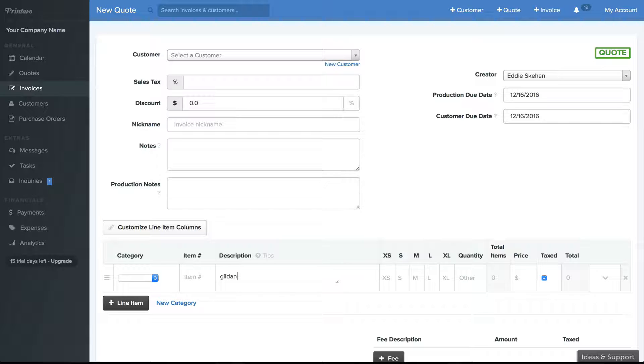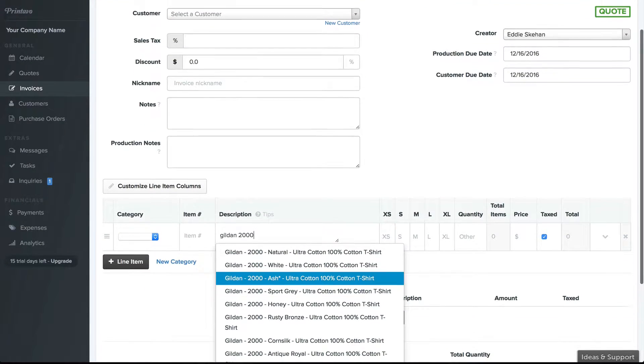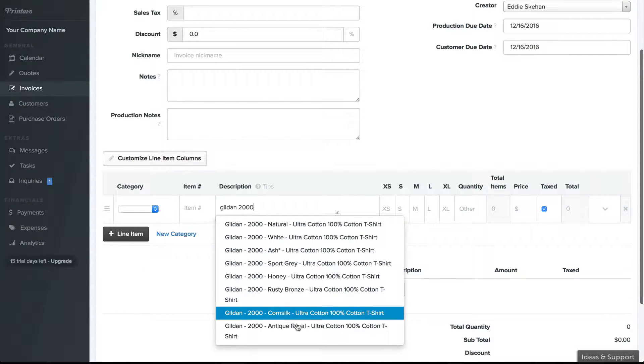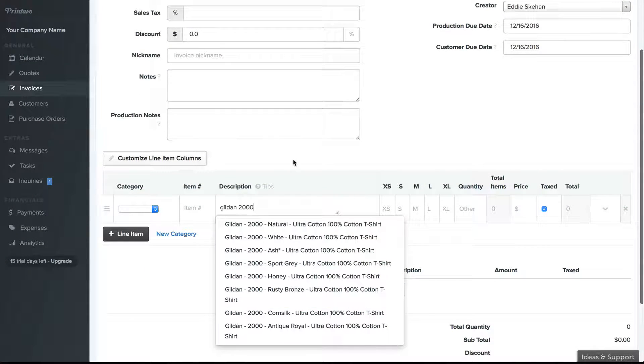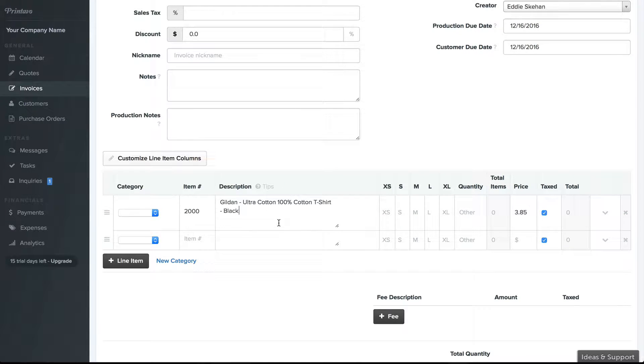Say I'm looking for a Gildan 2000, I'll type that in. Let's see, I want a black one that's not here, so I'll keep typing and I'll select it.